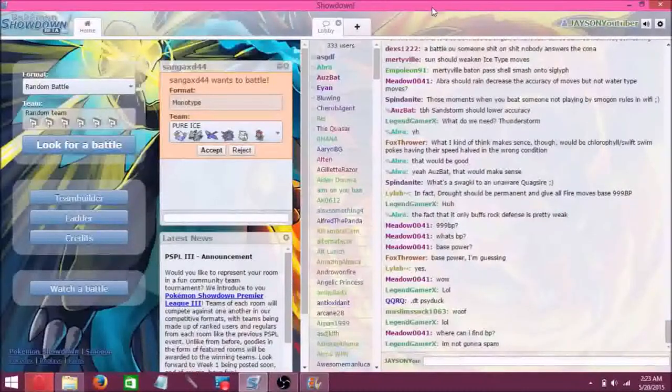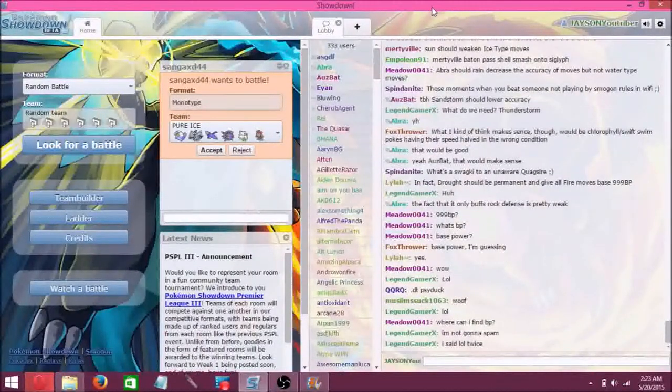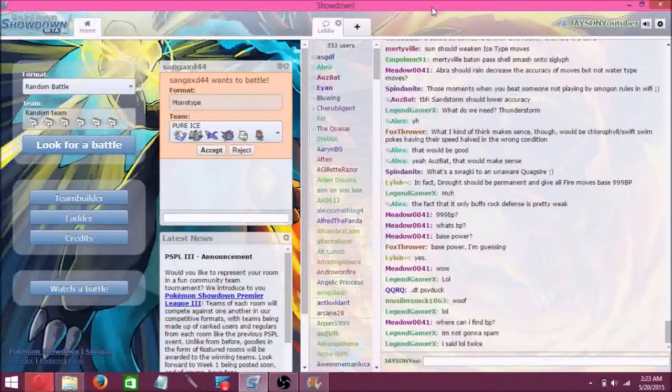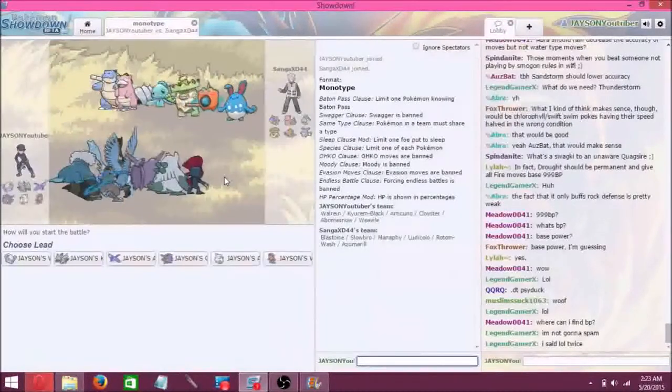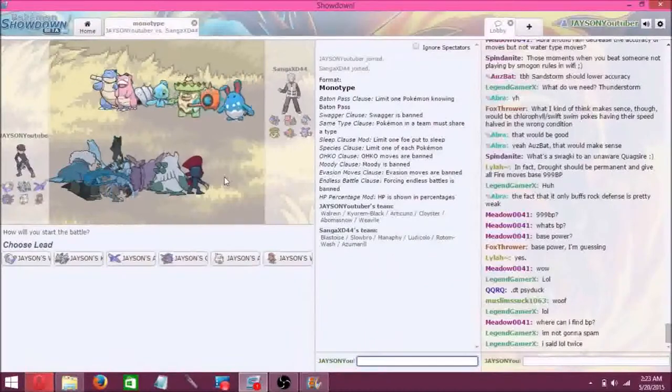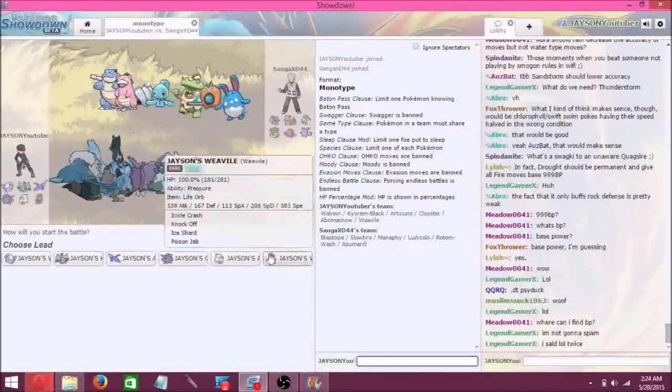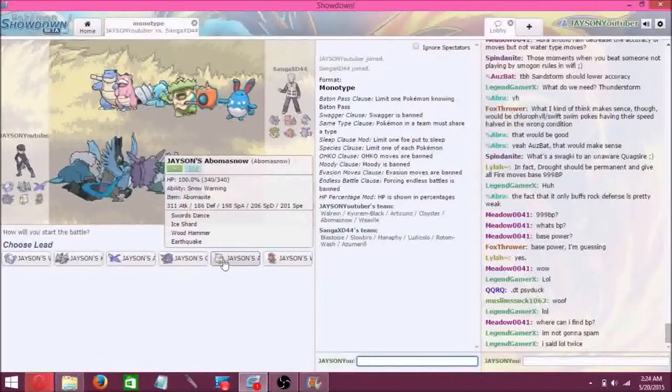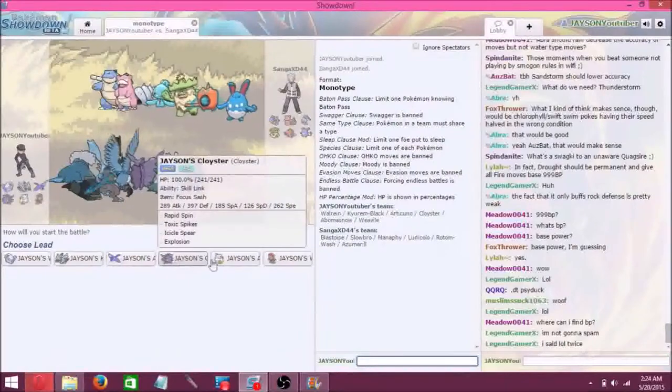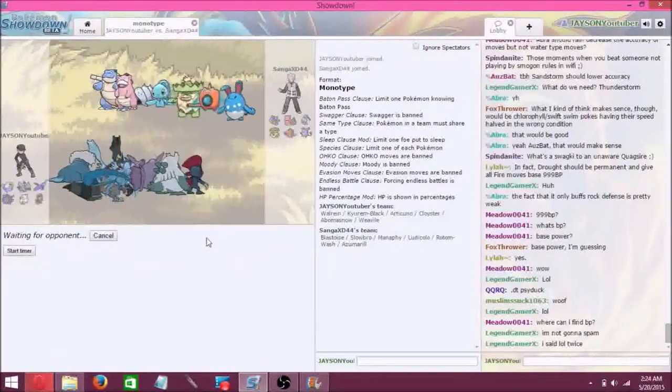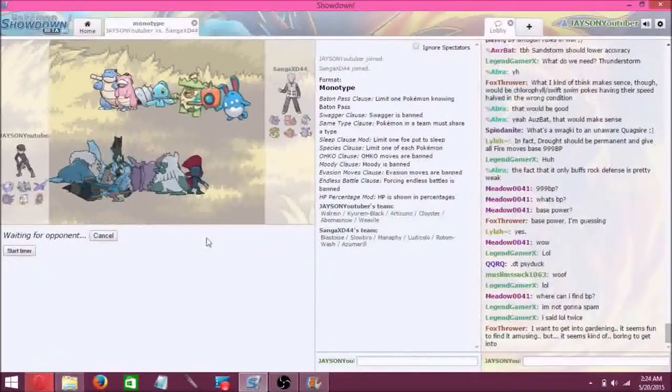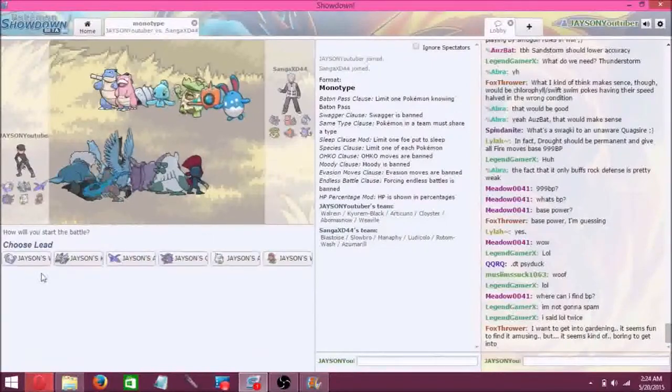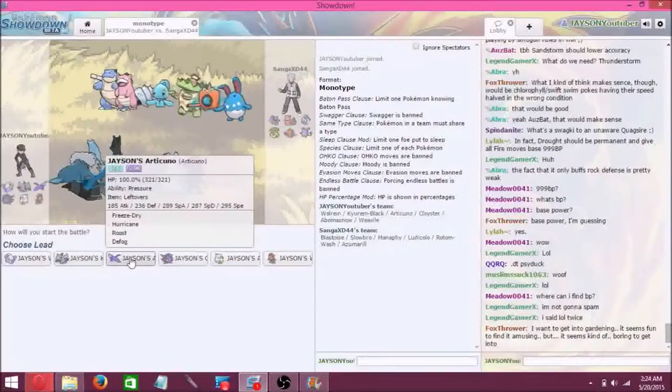Hello everyone, Jason here again with more Pokemon Showdown. I'm going to be playing Monotype again, going to use this ice team, and we are going against water. Let's go ahead and throw out, what do we want to start with?